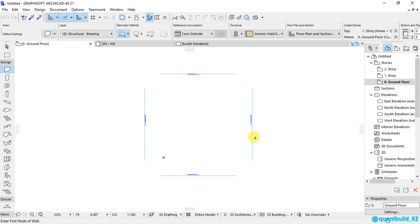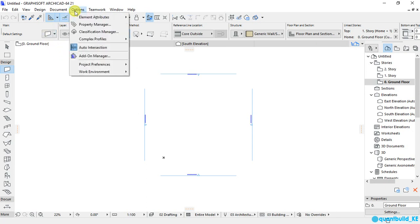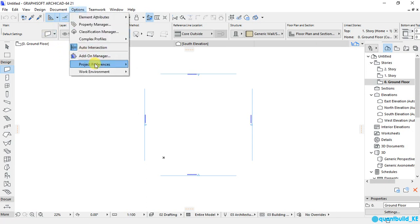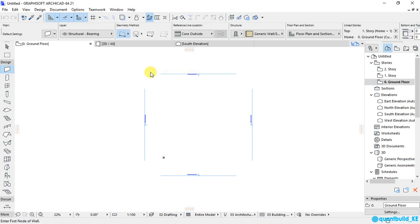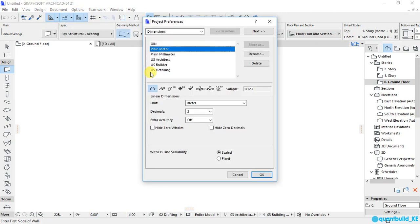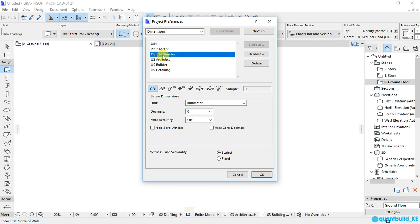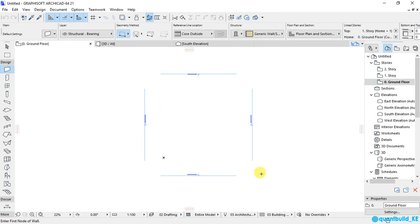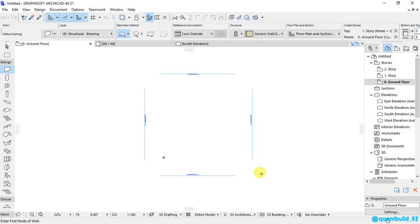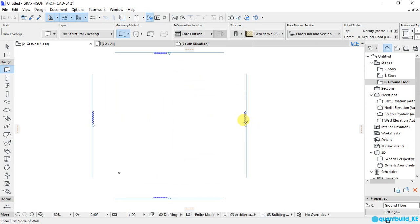Now, the other setting that you are supposed to do is the dimensioning units. So, I will go to options, project preferences, and dimensions. And now that I chose to work with the millimeters for my units, I will also use millimeters for my dimensions. So, I will select here millimeter, and click OK. And that is set.